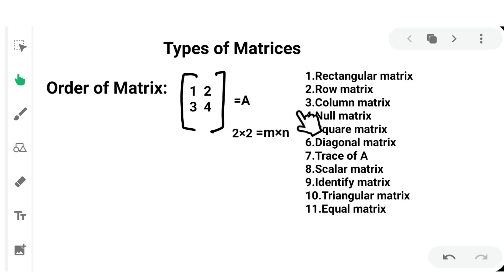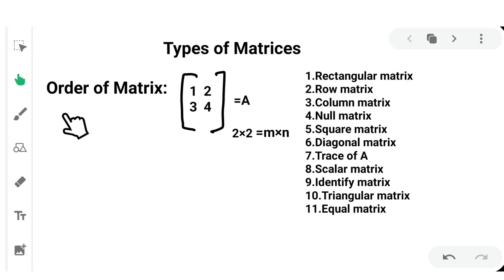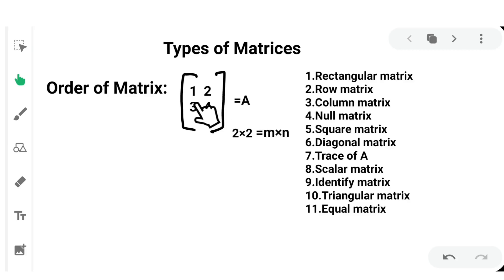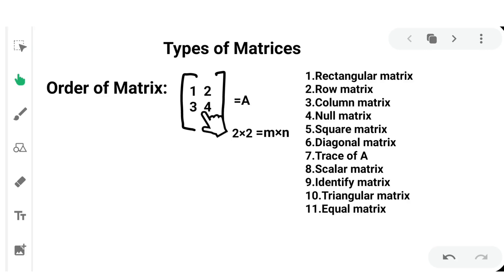Before discussing types of matrices, let's cover the order of matrices. Matrices are denoted by capital letters. Here a matrix A is given with elements 1, 2, 3, 4.